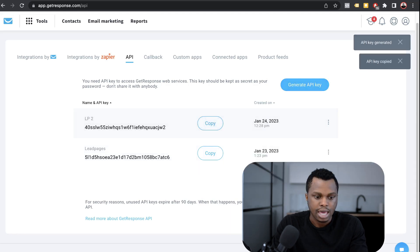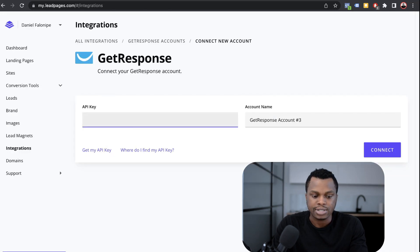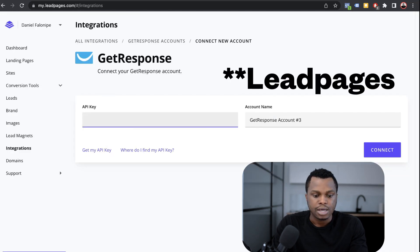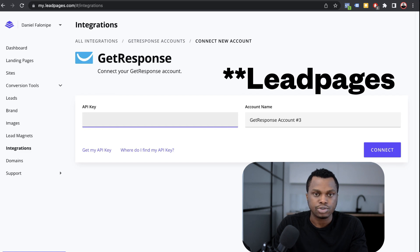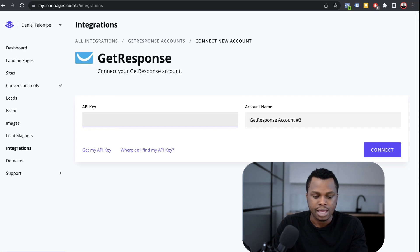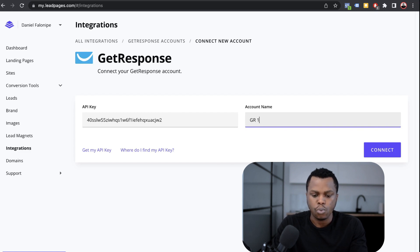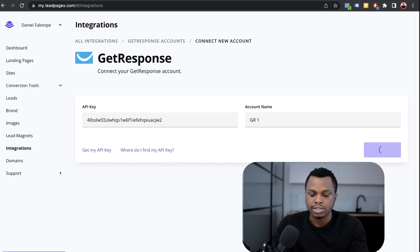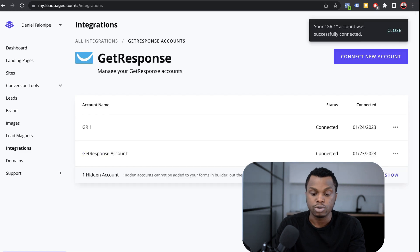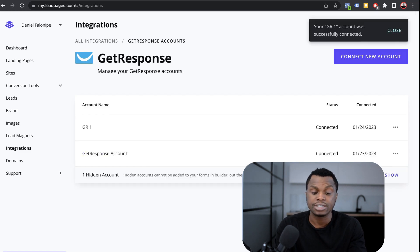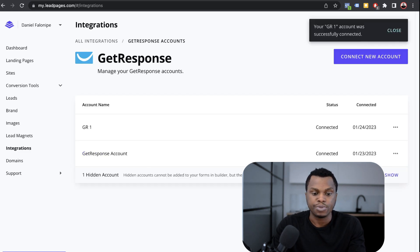You copy that and you go back to Name Cheap. So once you click on GetResponse, it's going to ask you to paste your API key. I'm going to paste that. I'm just going to name it GR1. So GetResponse. So connect. Boom. It's as simple as that. So now you've connected your GetResponse to your lead pages.